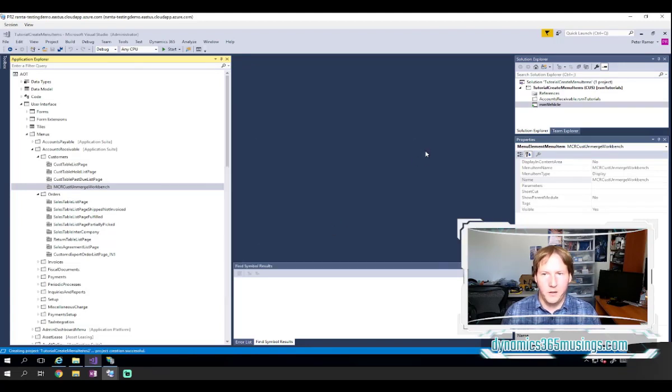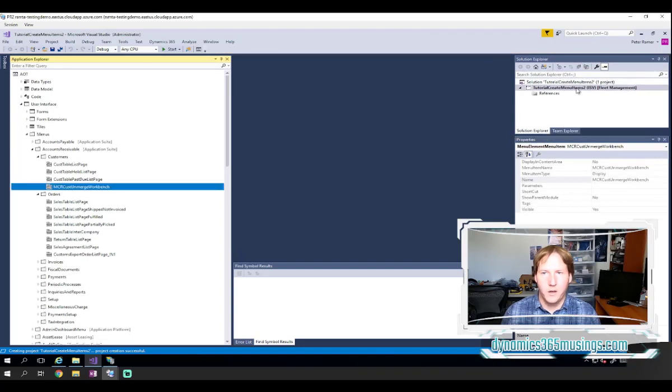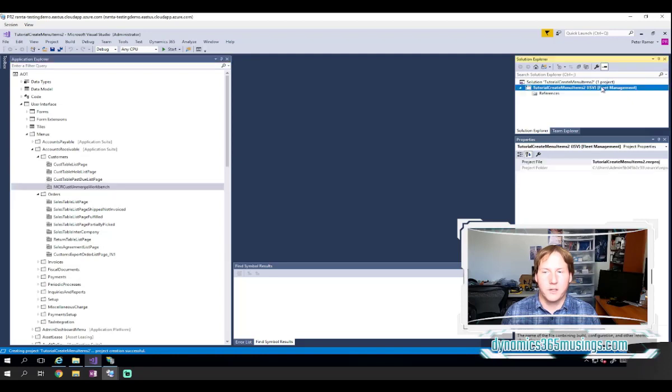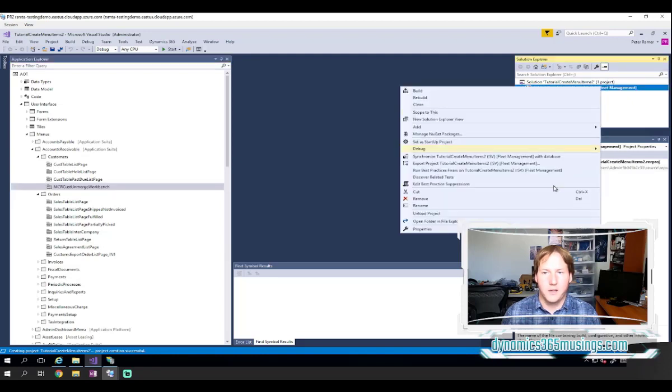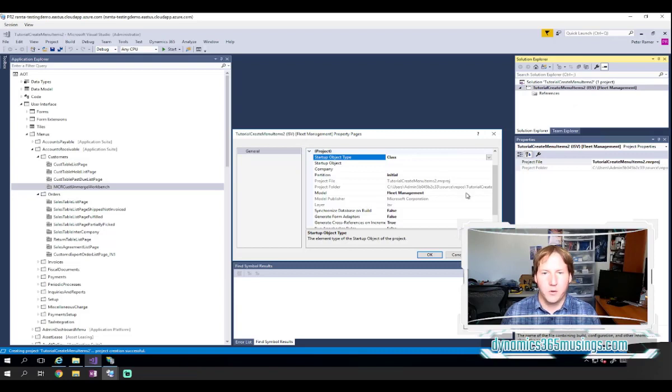I'll say yes to save my previous project, and now it's created a new one. The first thing we need to do is make sure our project is in the right model where we want to add the code. So if you right-click on the project and select Properties, you'll get this window.